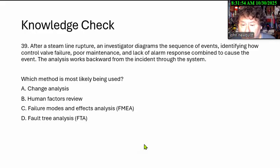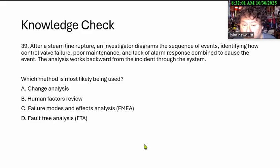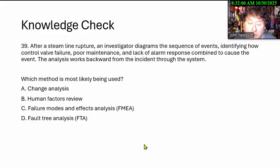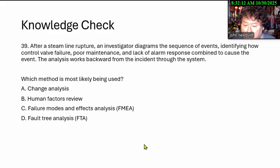After a steam line rupture, an investigator diagrams a sequence of events, identifying how control valve failures, poor maintenance, and lack of alarm responses combined to cause the event. The analysis works backwards from the incident through the system. Which method is most likely being used? Options: change analysis, human factors review, failure mode and effect analysis, or fault tree analysis.